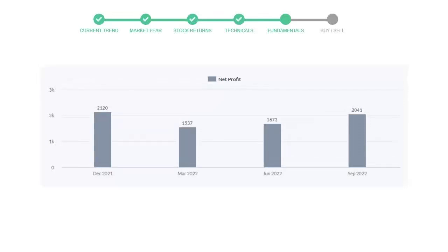In the quarter June 2022, the profits were $1,673 million.